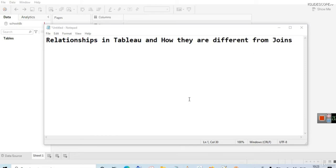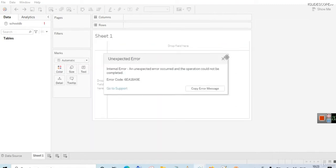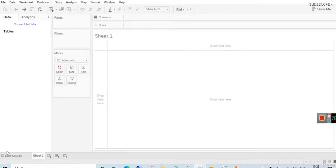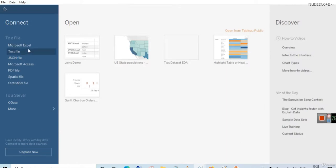Hello friends, welcome to another video related to Tableau. In this video we are going to discuss about a new feature that was introduced in Tableau 2020.2, and that is Relationships in Tableau. We will also learn how they are different from joins. But before that, we are going to select a data source so that I can show you an example.